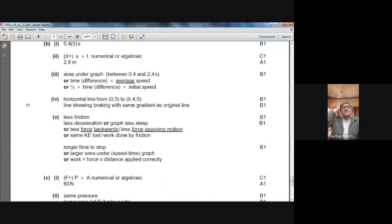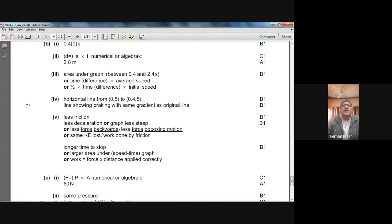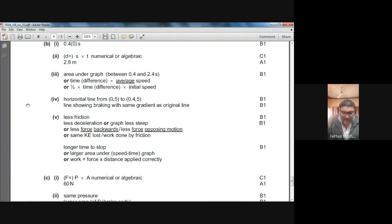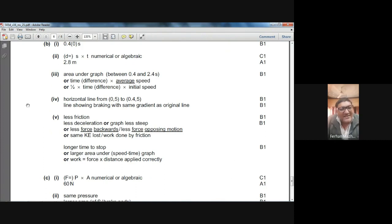The marking scheme says: find the area under the speed-time graph from 0.4 seconds to 2.4 seconds. You can use time difference multiplied by average speed, or ½ × time difference × initial speed. That gives you the braking distance.